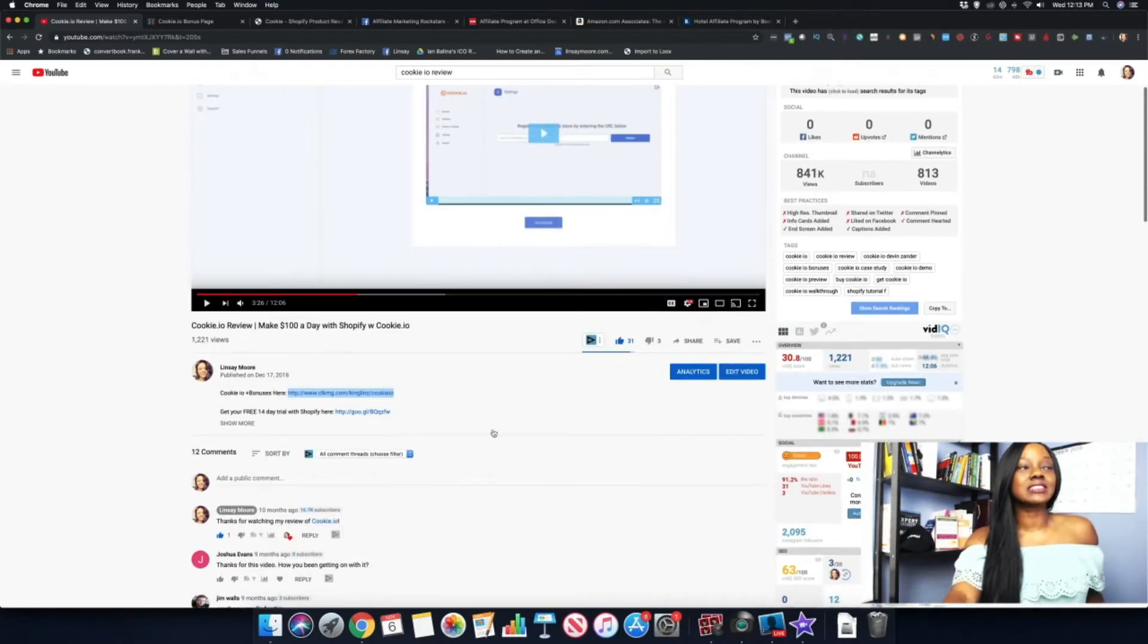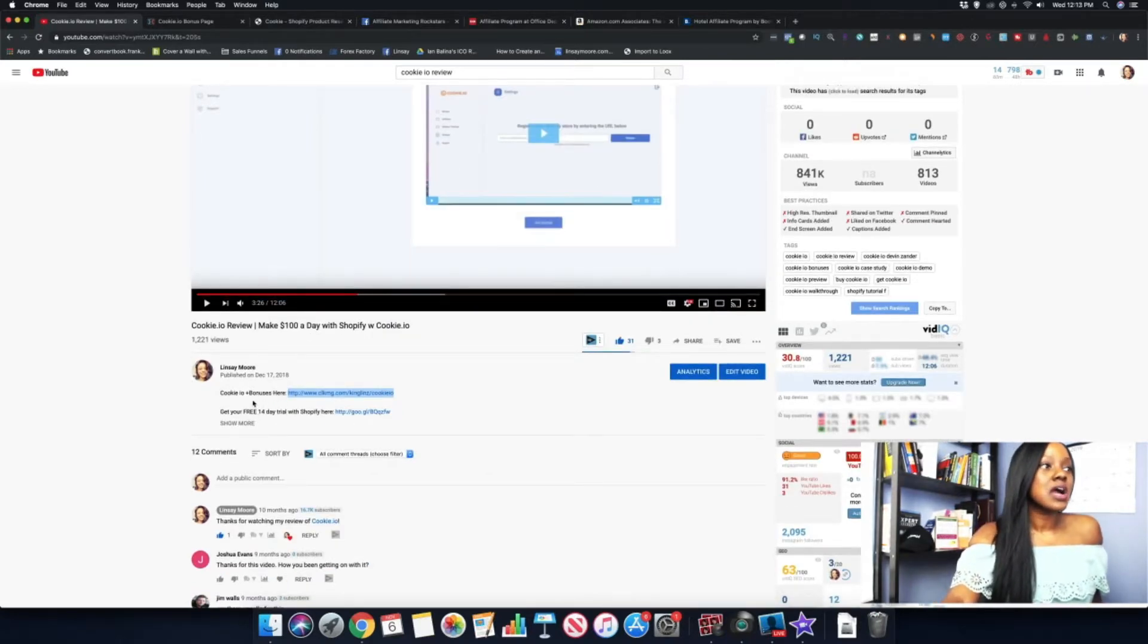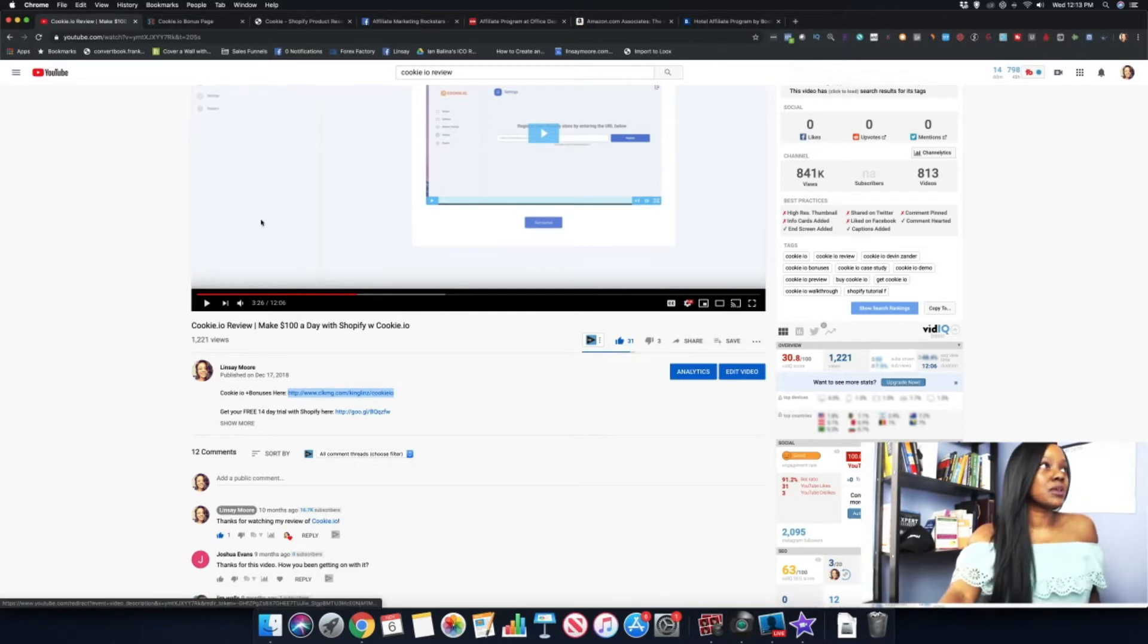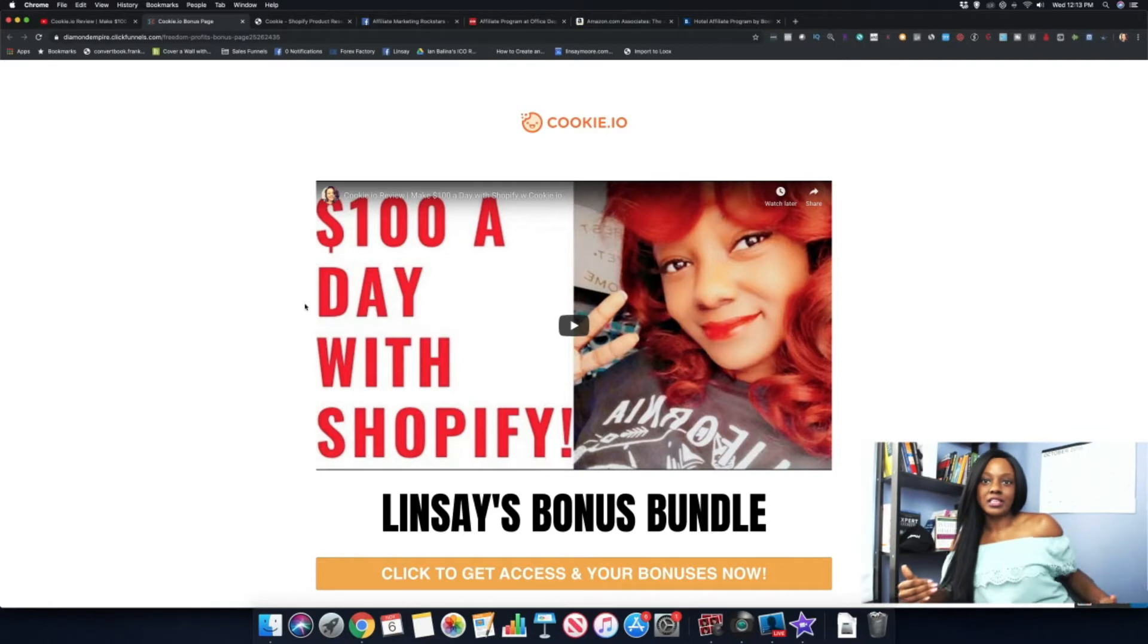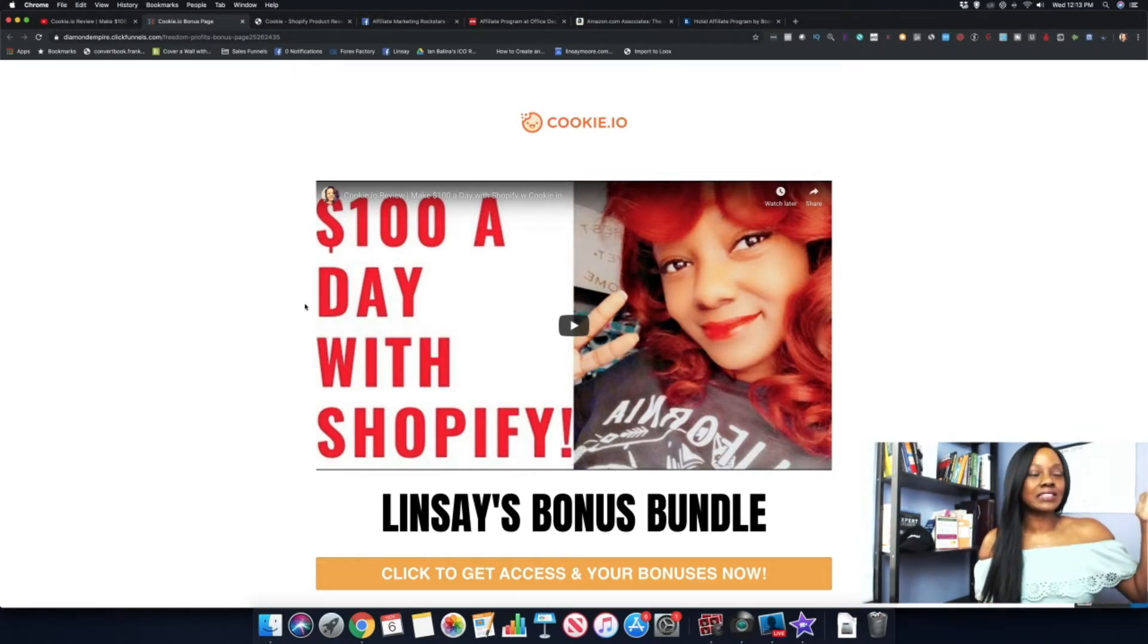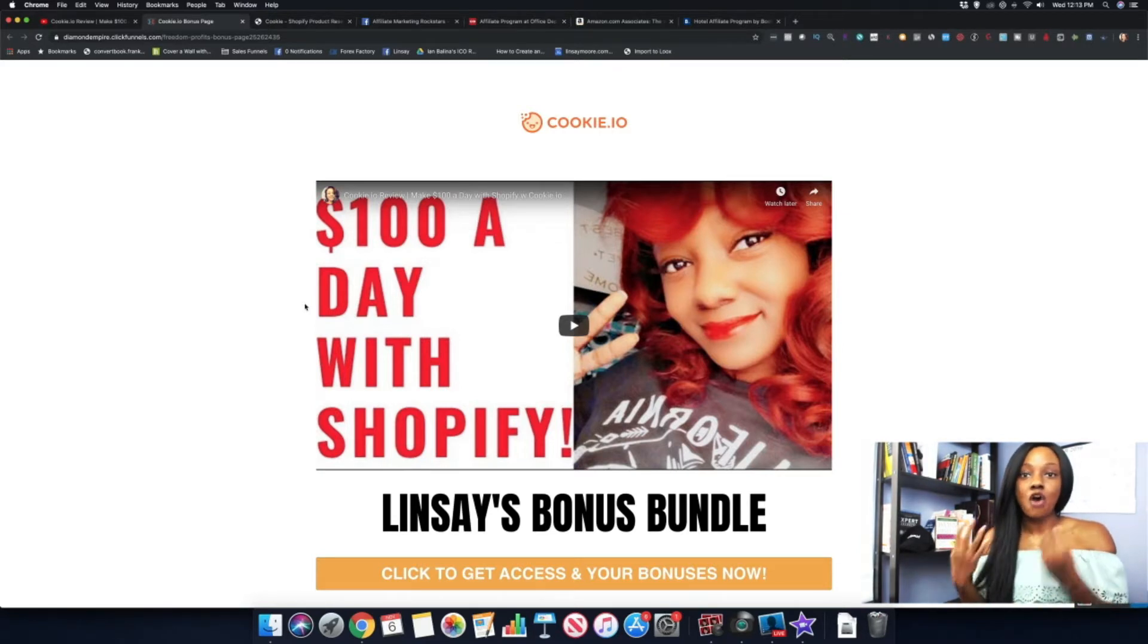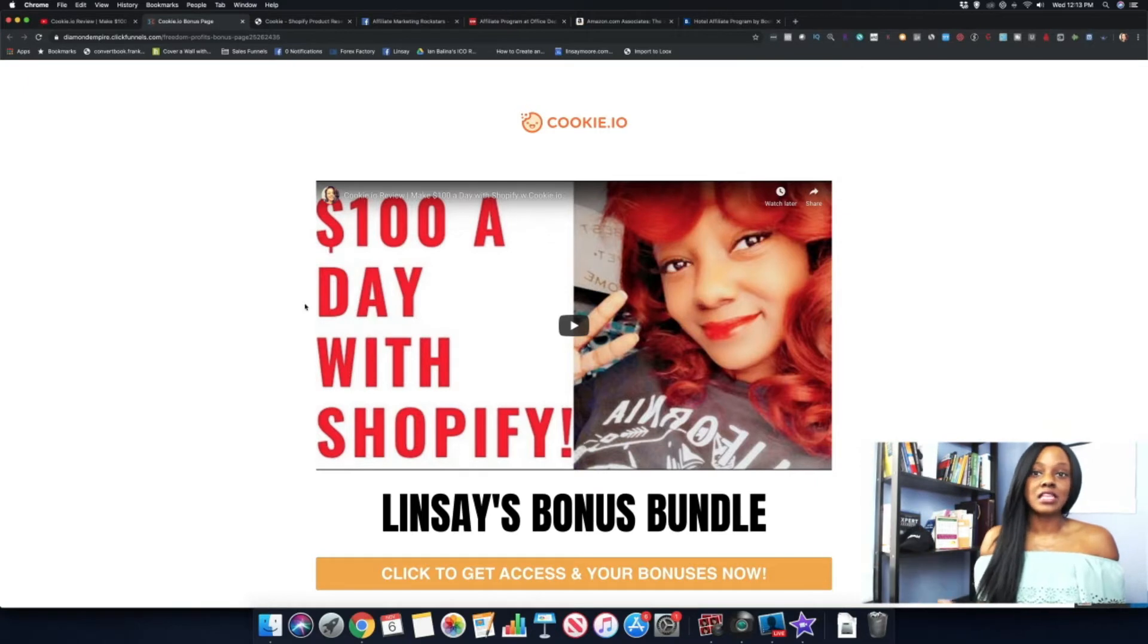If somebody wants to purchase Cookie.io, if they just go underneath this video in the description below, I have a link that brings them here to this page. You don't have to do this, you can also direct link them directly to your affiliate link, but what I occasionally do with some of my videos is that I send people to a bonus page because sometimes I like to offer bonuses when people join through my link.